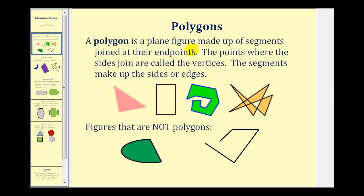A polygon is a plane figure made up of segments joined at the endpoints. Here we see four examples of polygons. There is some disagreement about the last polygon — some definitions state that the segments cannot intersect each other — but we'll address this issue in the next slide.